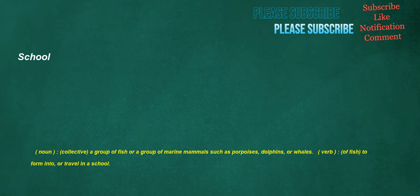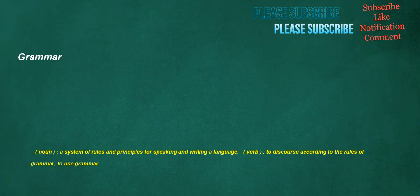School. Noun: Collective, a group of fish or a group of marine mammals such as porpoises, dolphins, or whales. Verb: Of fish, to form into or travel in a school. Grammar. Noun: A system of rules and principles for speaking and writing a language. Verb: To discourse according to the rules of grammar, to use grammar.